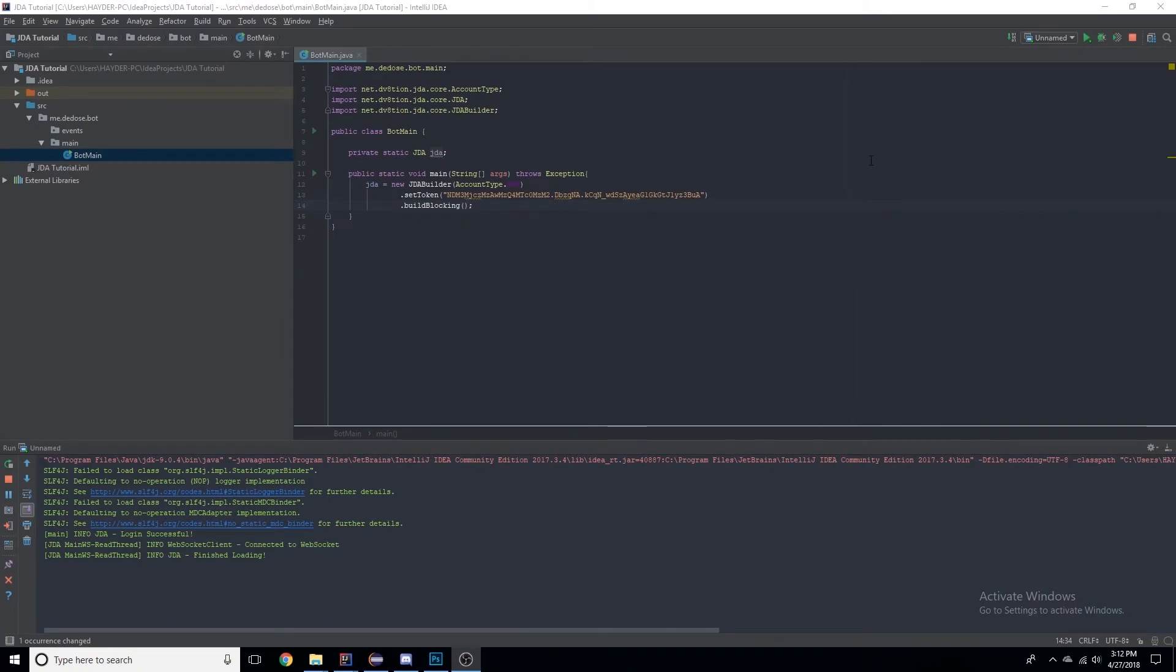Hello everyone, welcome to another JDA tutorial. I'm DDoS and we're getting right on, so if you didn't watch last episode then you should probably go do that first.